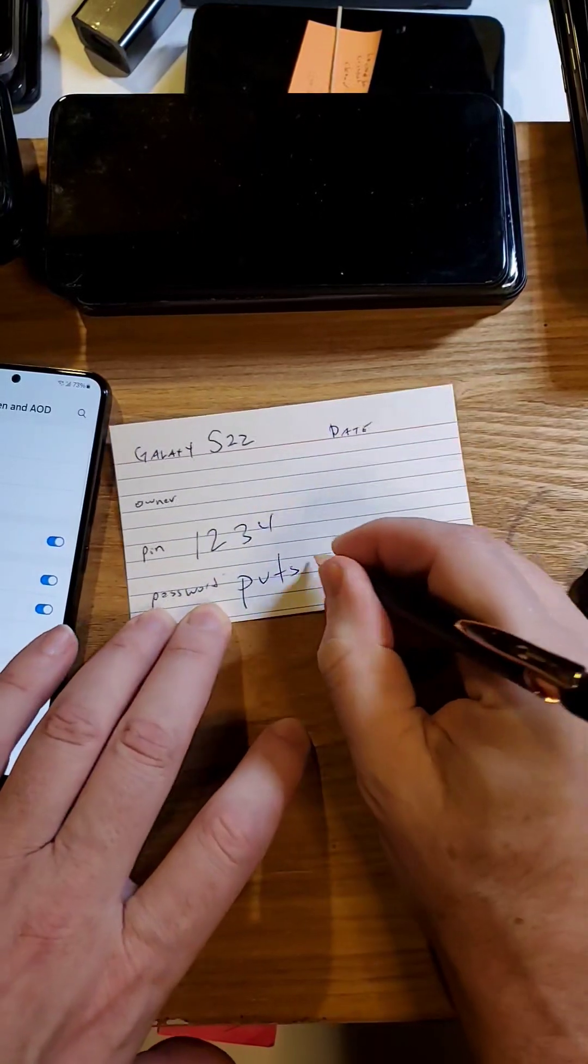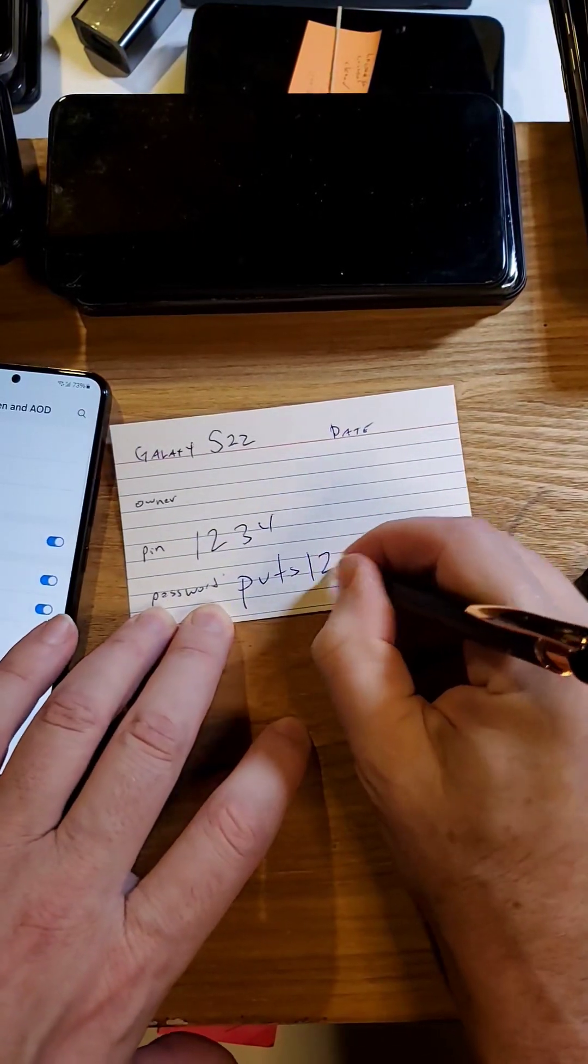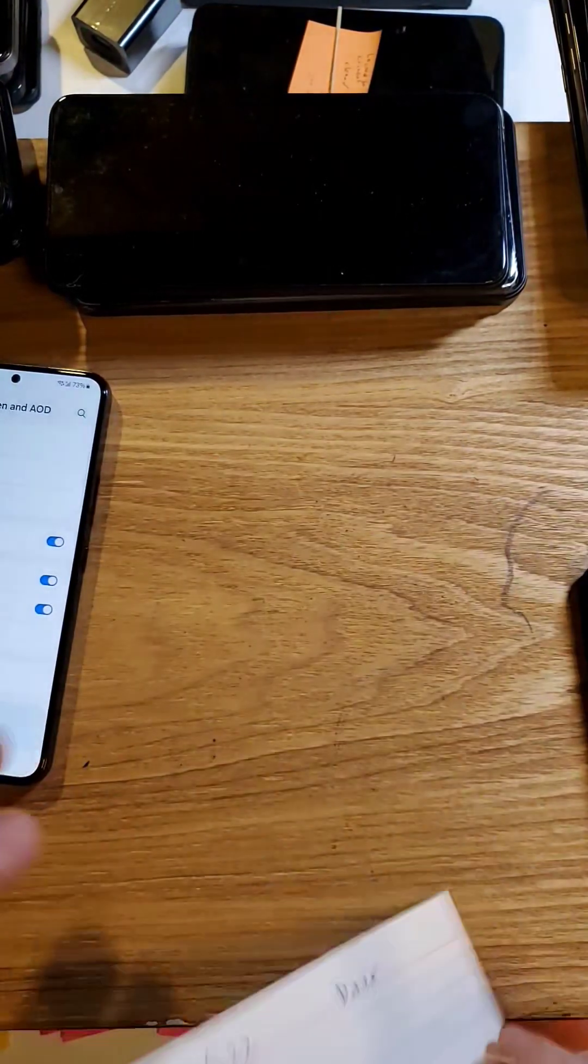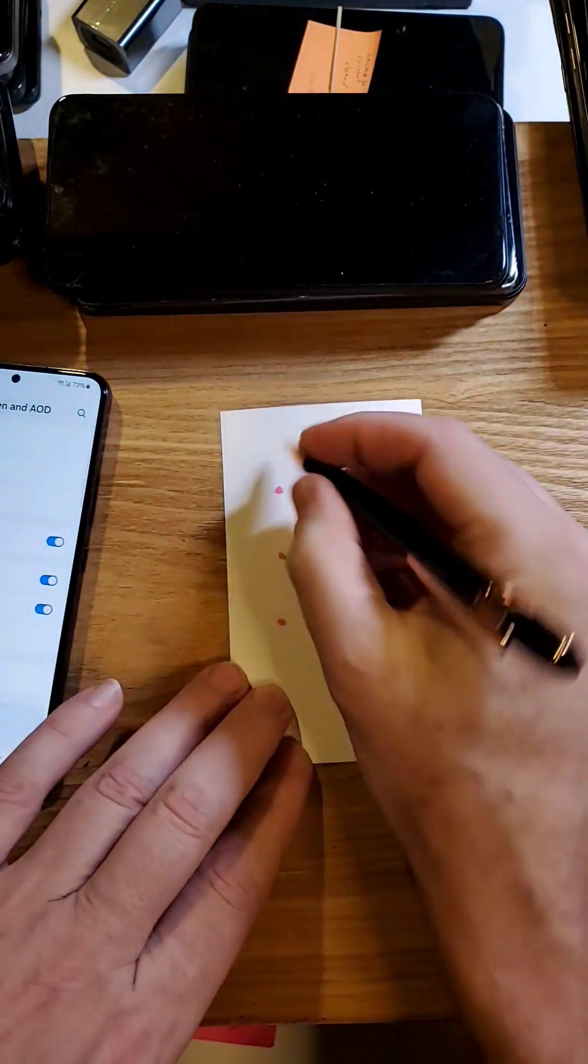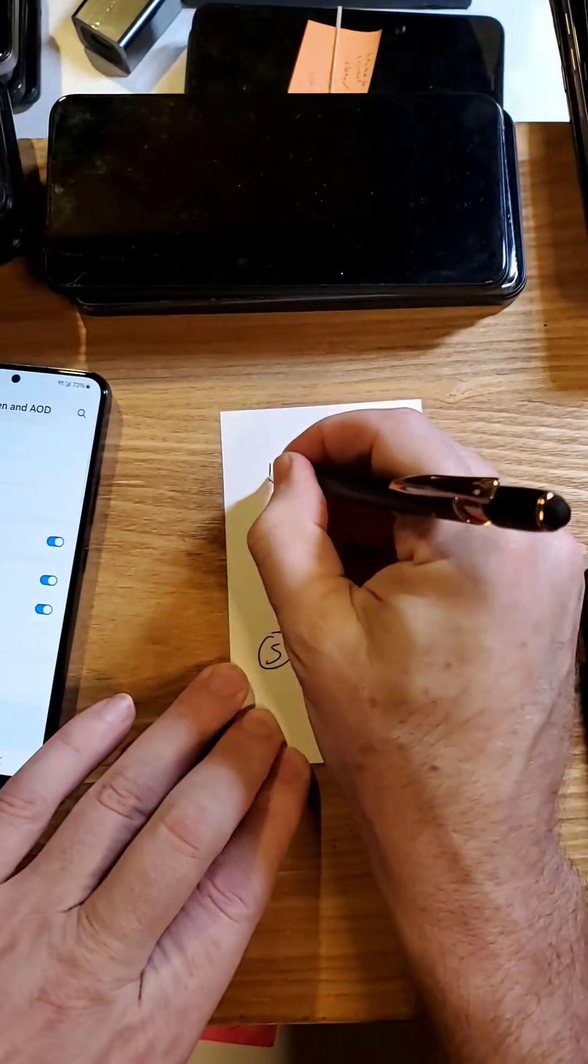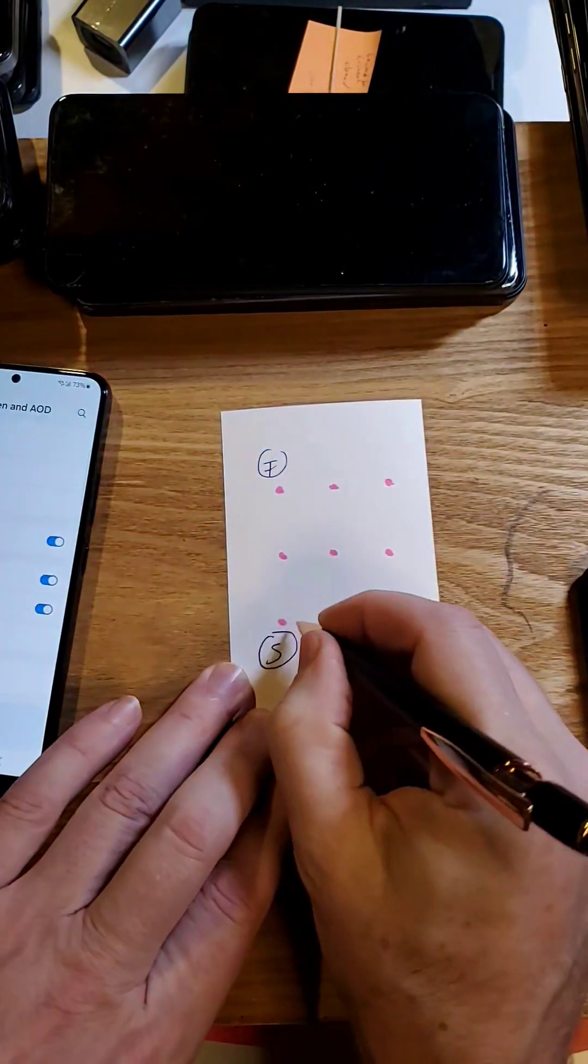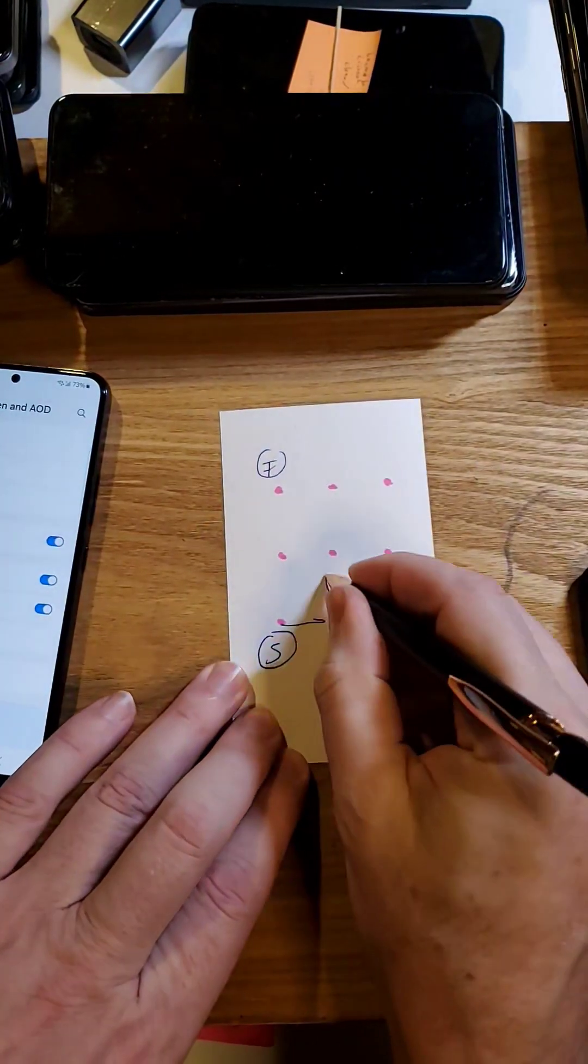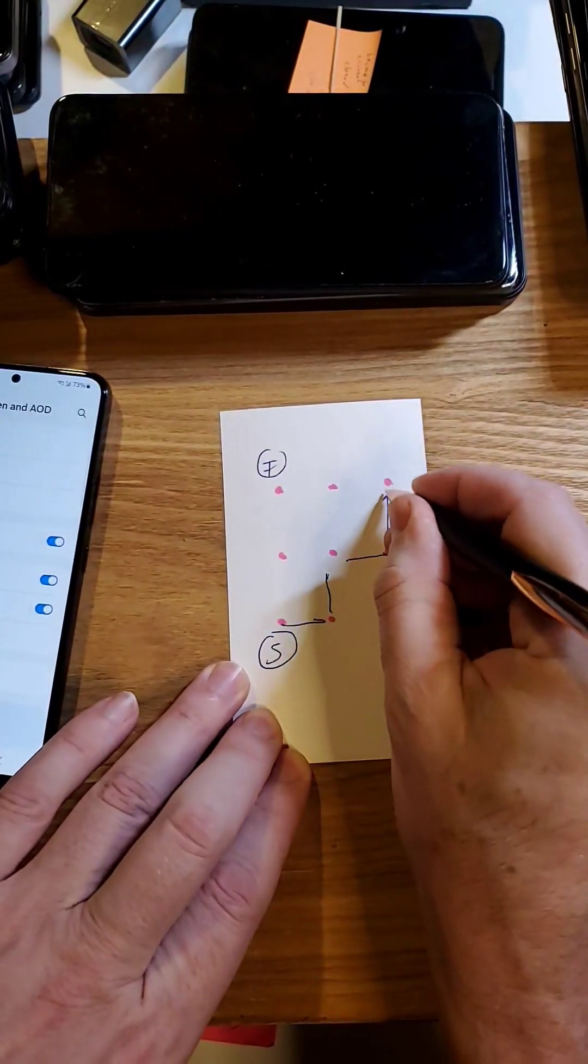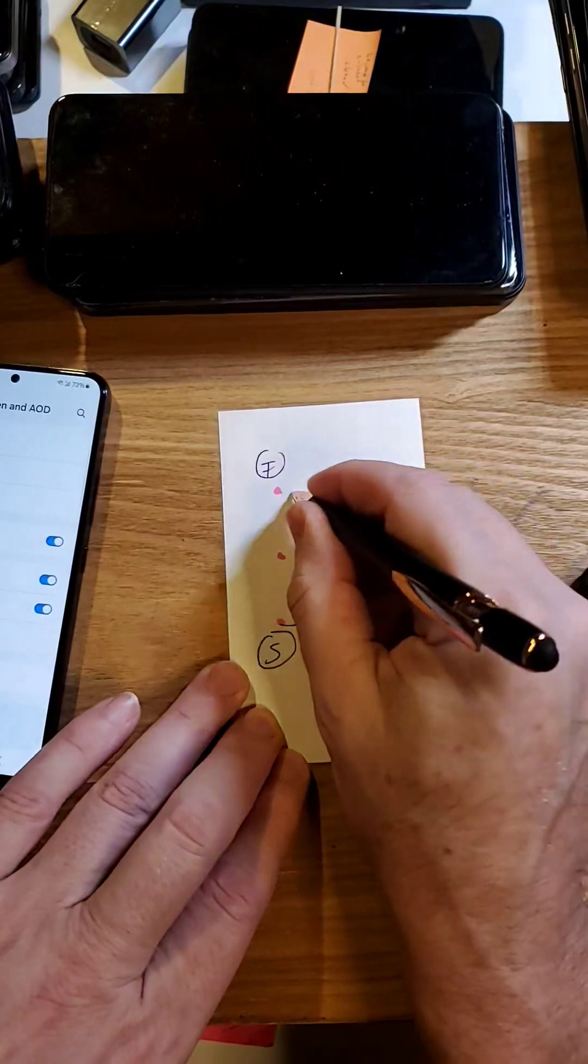Your PIN if you're a PIN person, your password if you're a password person, pineapple under the C1234. If you are a pattern person, S for start, F for finish, and you draw your arrows of however you like your pattern to be.